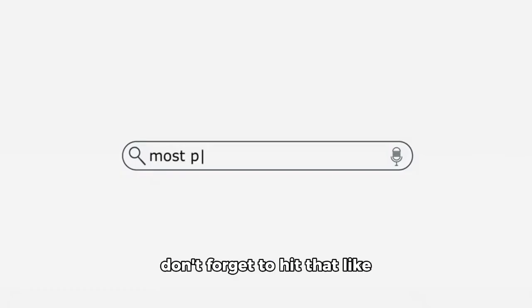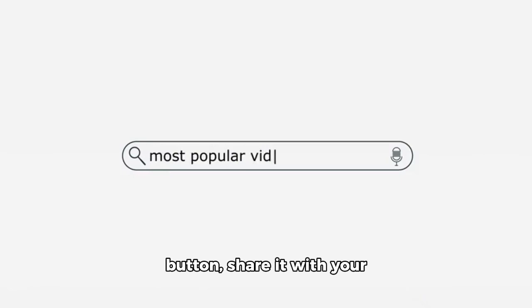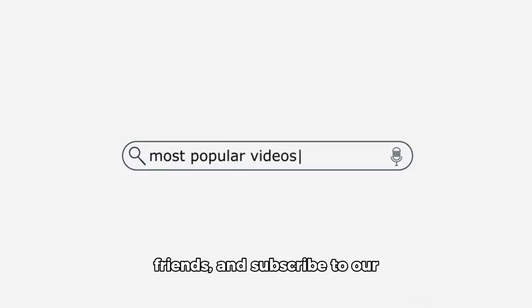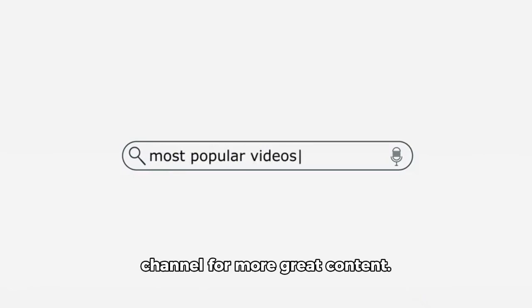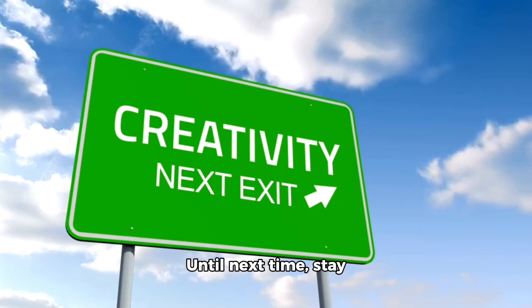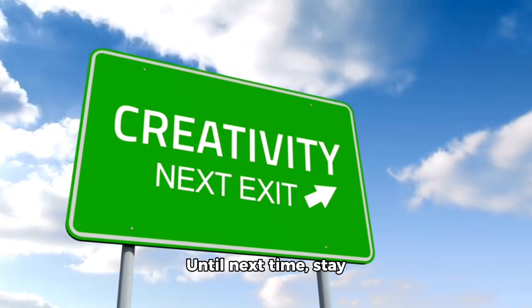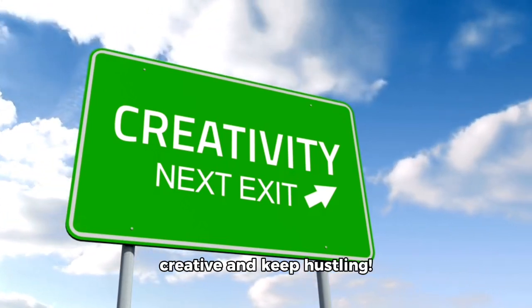If you found this video helpful, don't forget to hit that like button, share it with your friends, and subscribe to our channel for more great content. Until next time, stay creative and keep hustling!